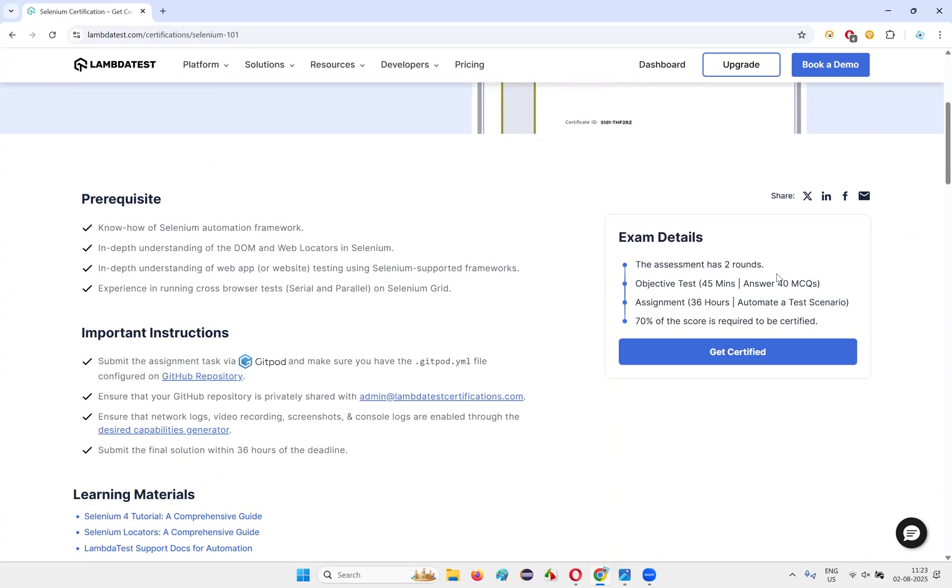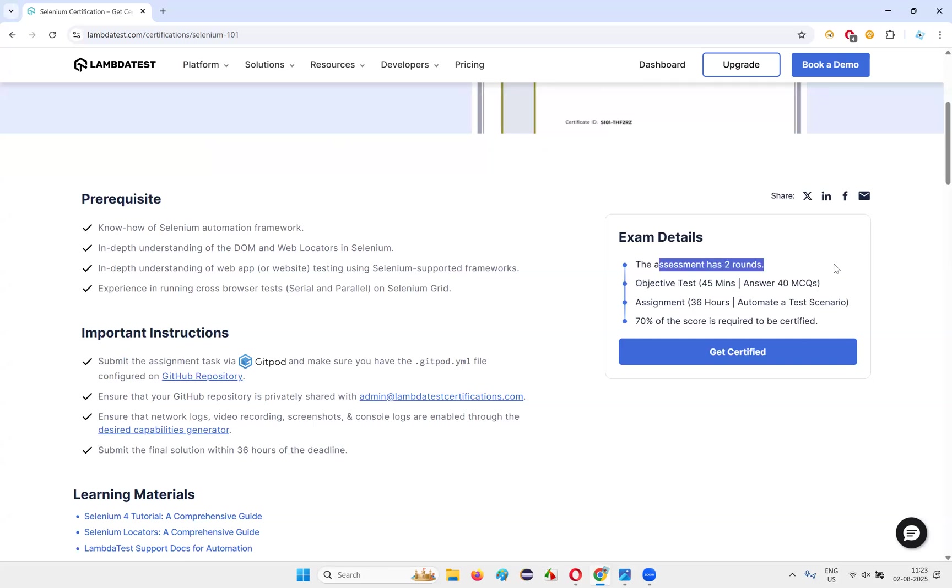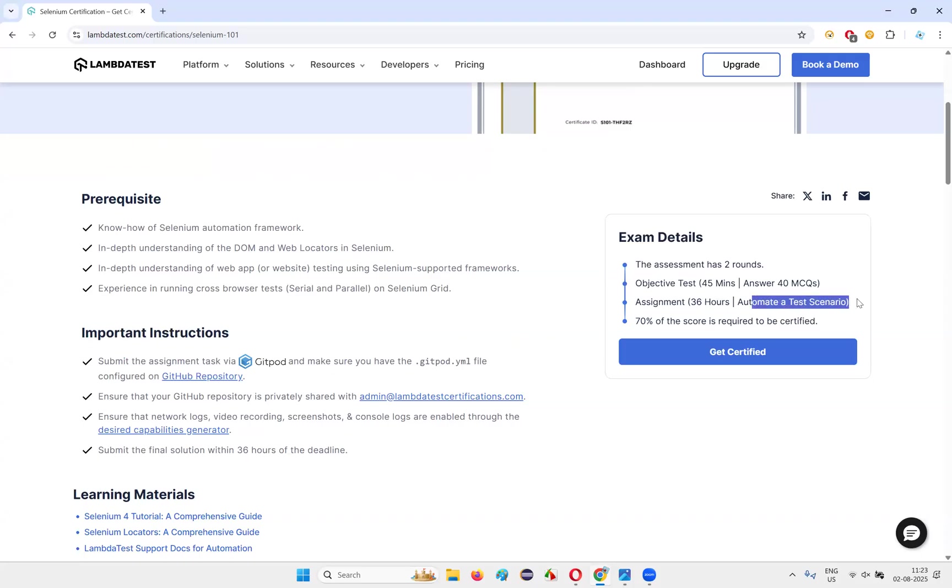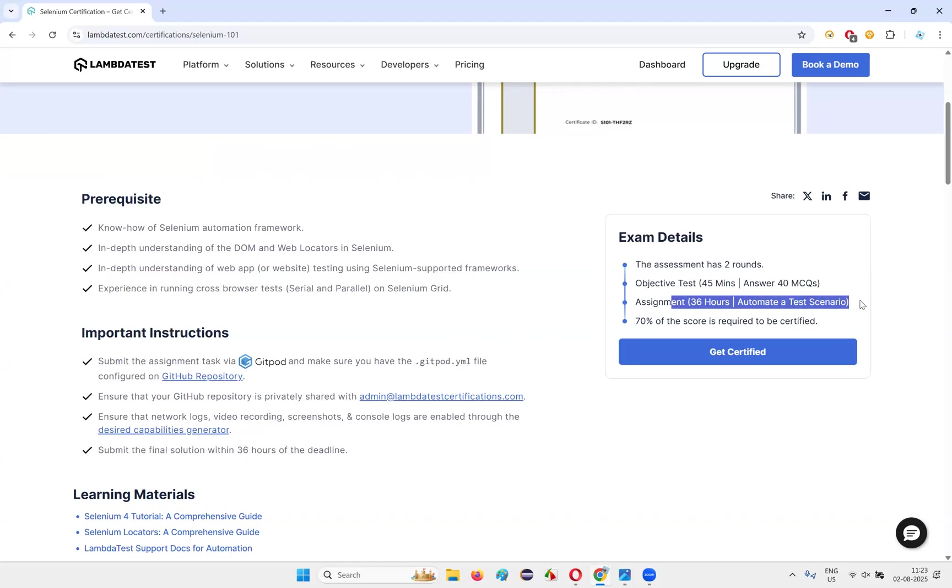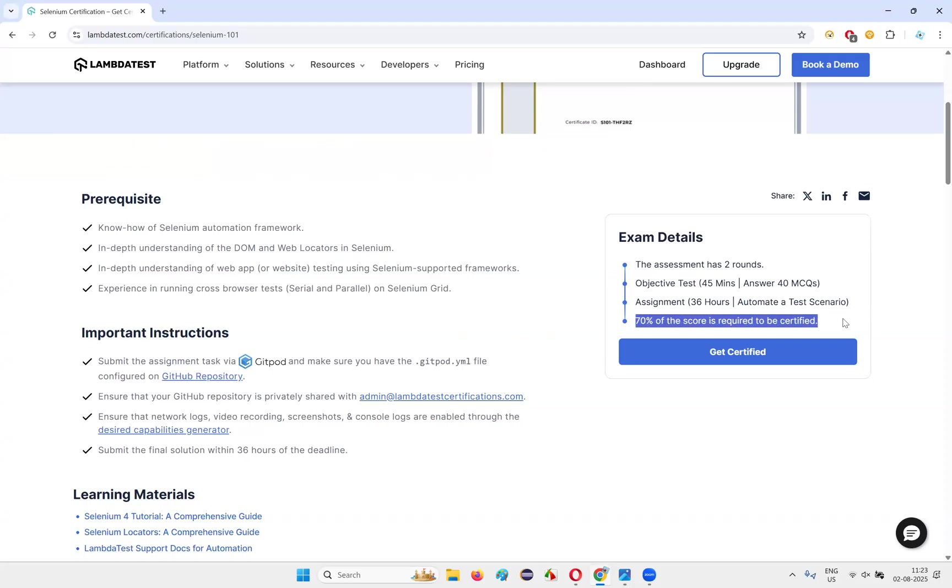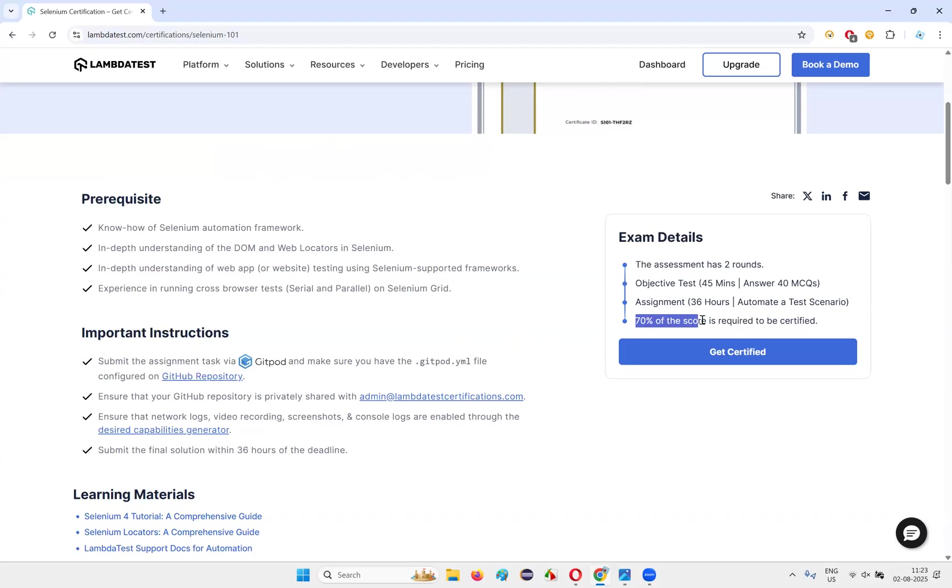Exam details: assessment has two rounds - objective test, 45 minutes, 40 MCQs will come. Assignment: 36 hours, you need to automate a test scenario. Not only you need to answer the MCQ questions, but also you need to automate a test scenario that are given by them. To get certified, to clear the certification, you need to get at least 70% of the score.